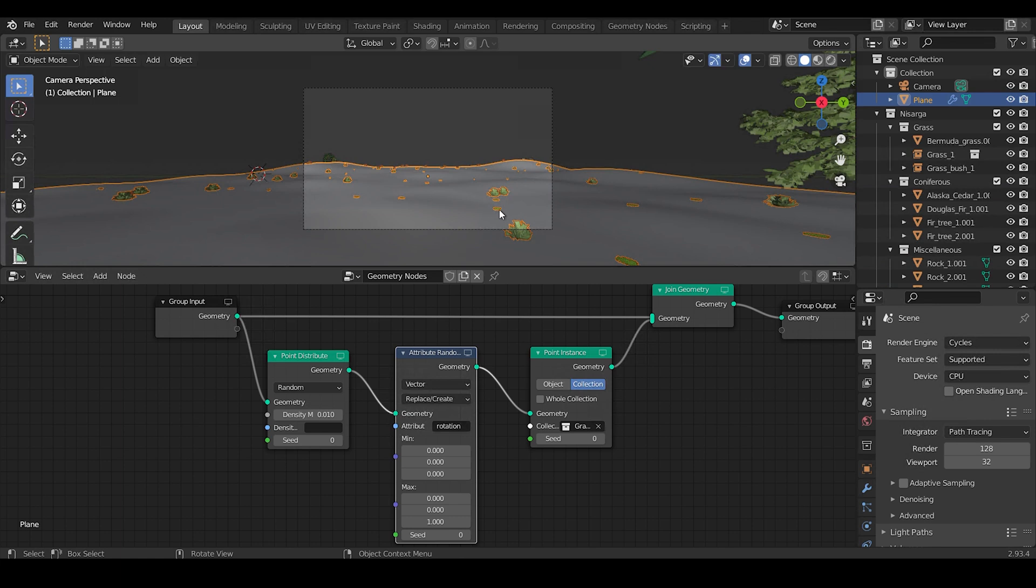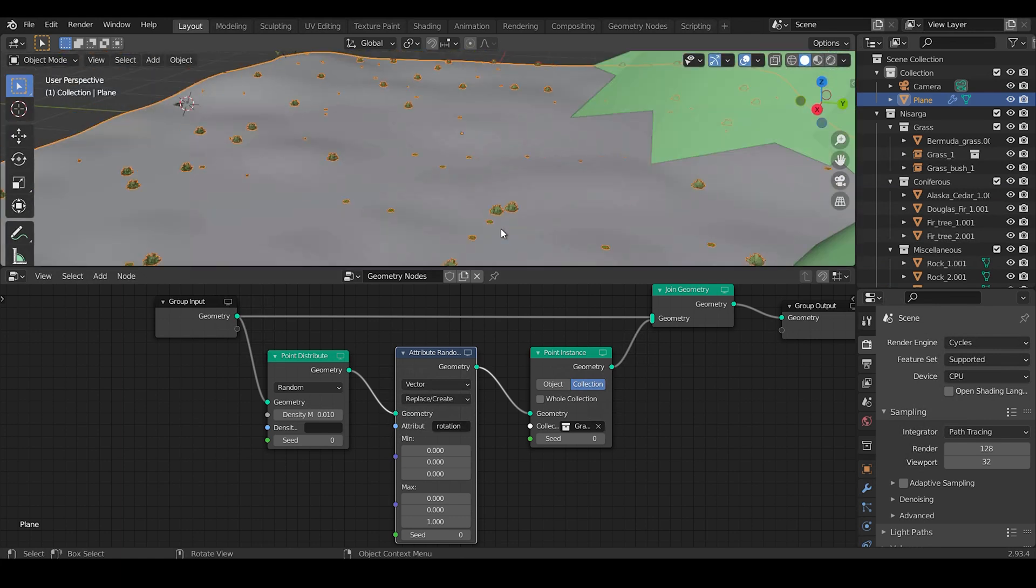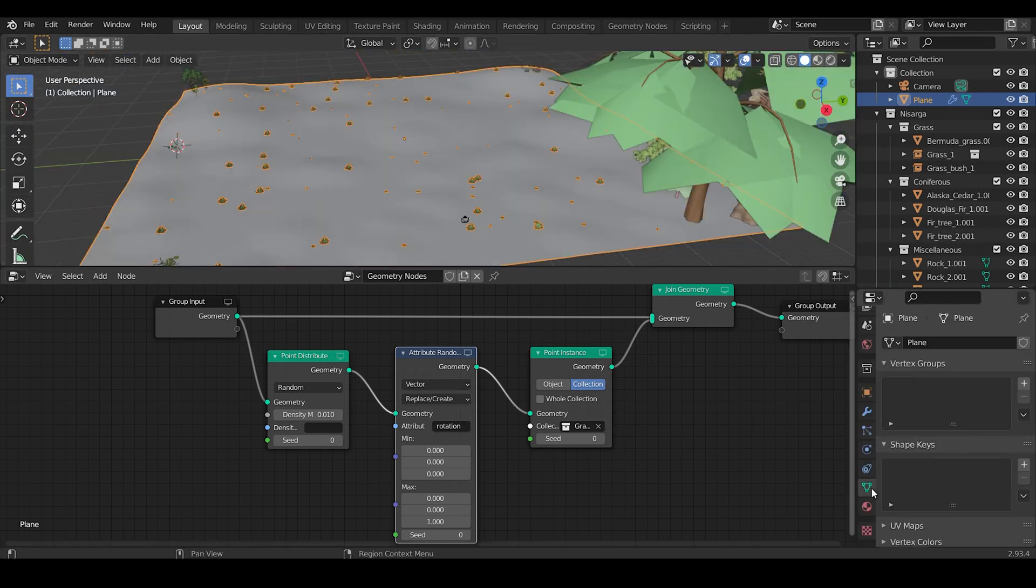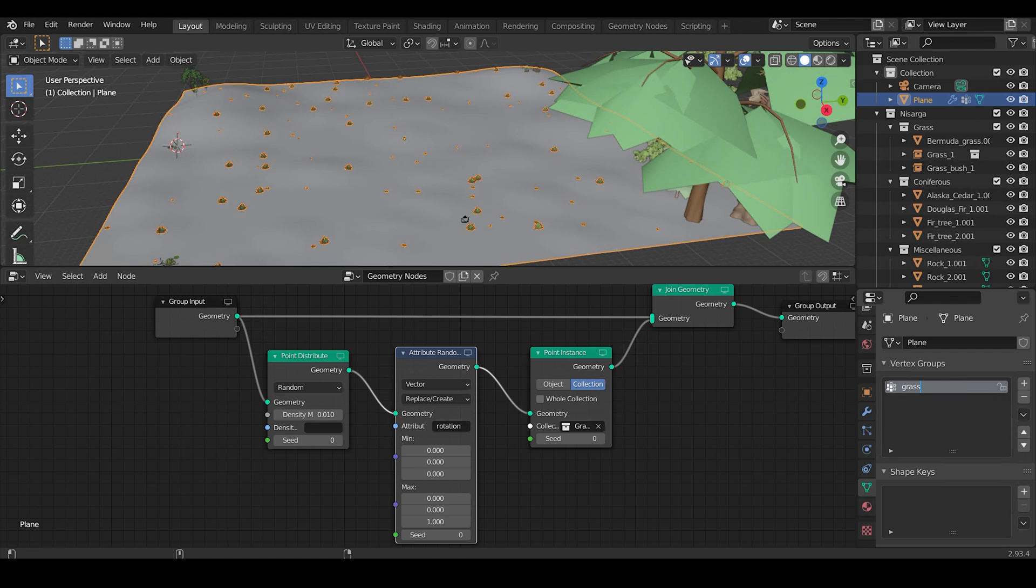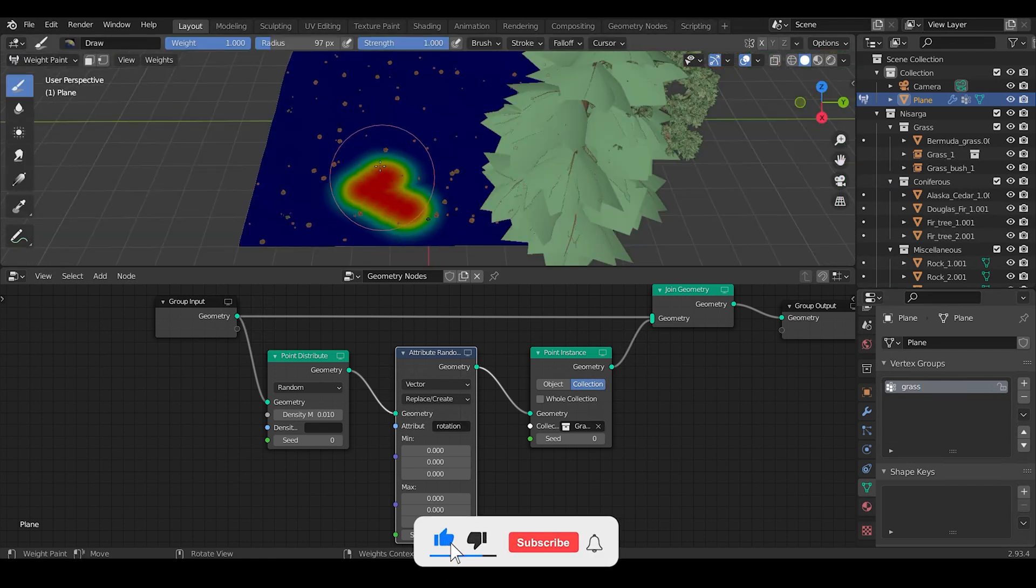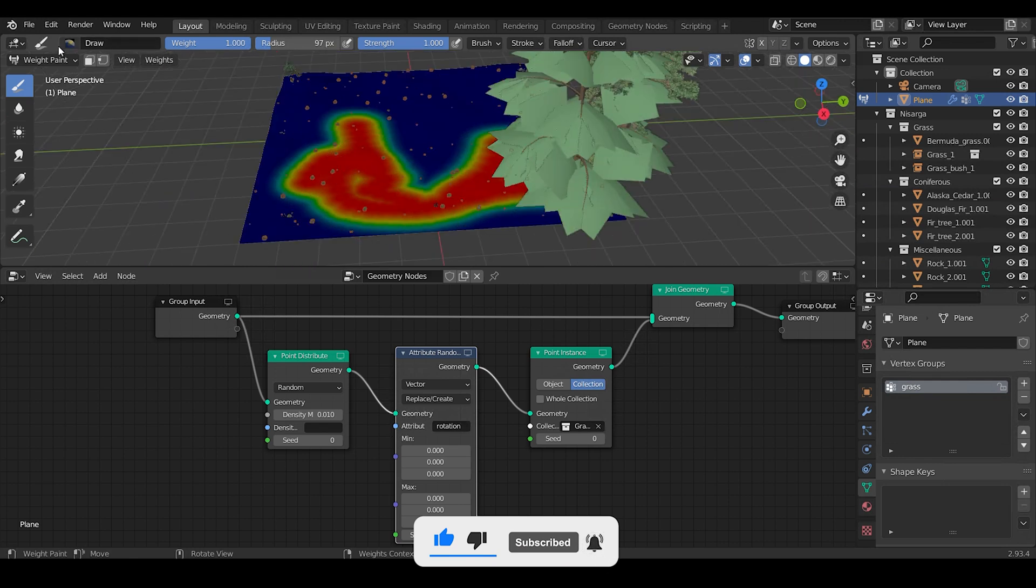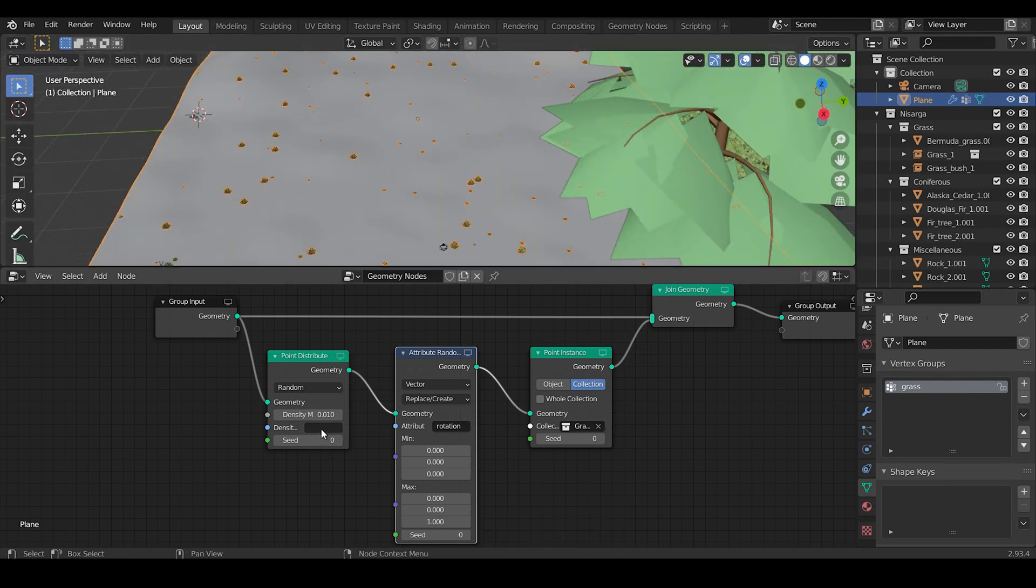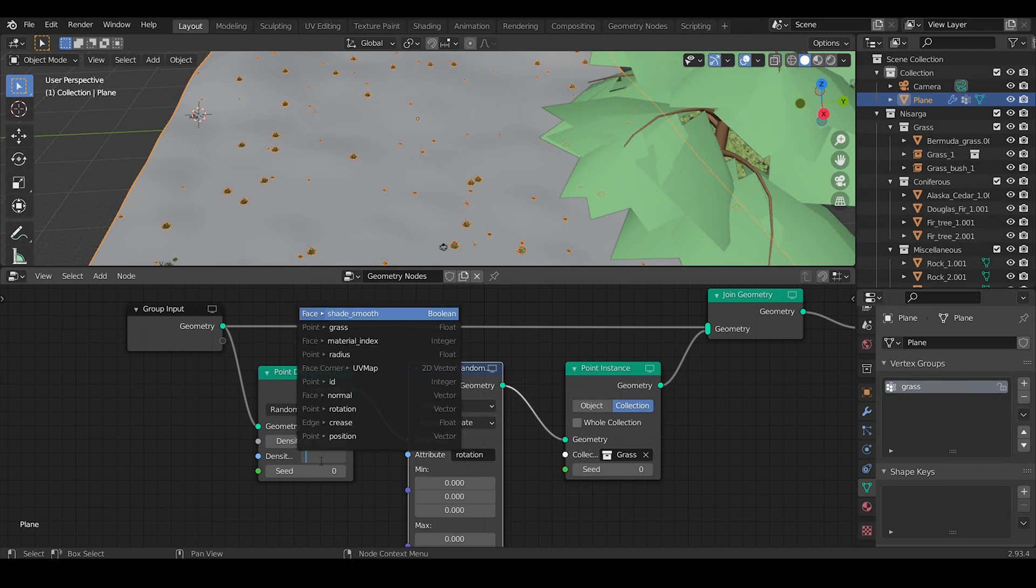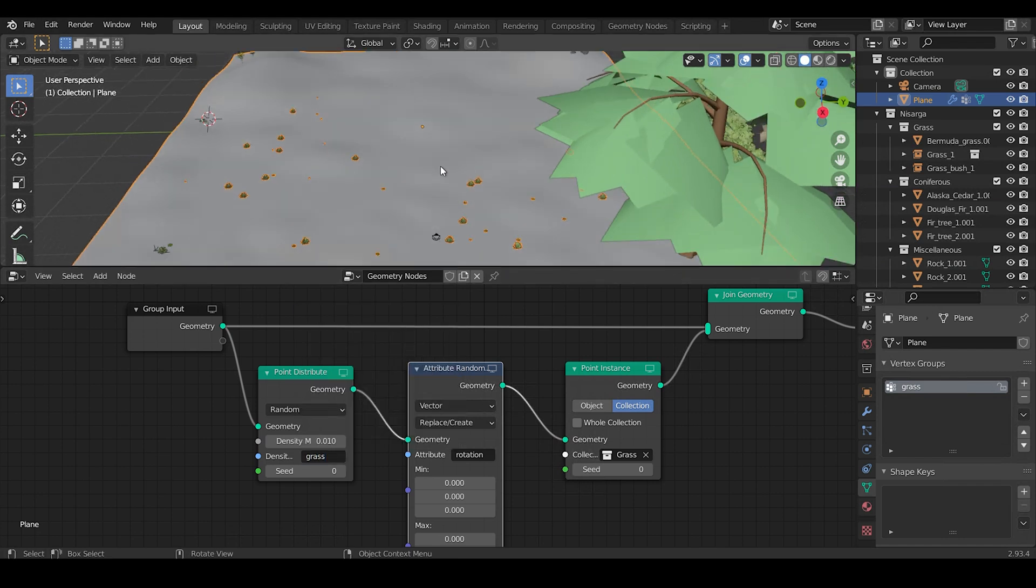Now we need to specify the area where we want the grass. Under Object Data Property, click on this plus icon to create a new vertex group, name it as Grass. Then go to Weight Paint mode and paint the area where you want the grass. Finally, in the density attribute, we need to specify the name of vertex group, that is Grass, and the grass will spawn in our specified area only.